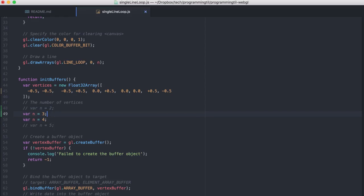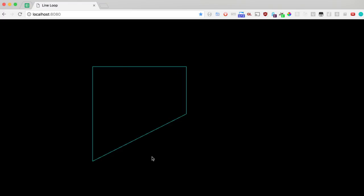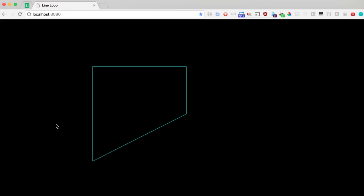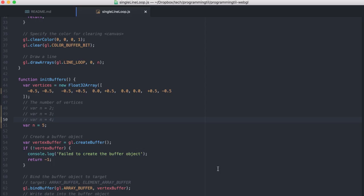If we go to 4 here, we now have this particular shape and 5. And now we have this one, etc.